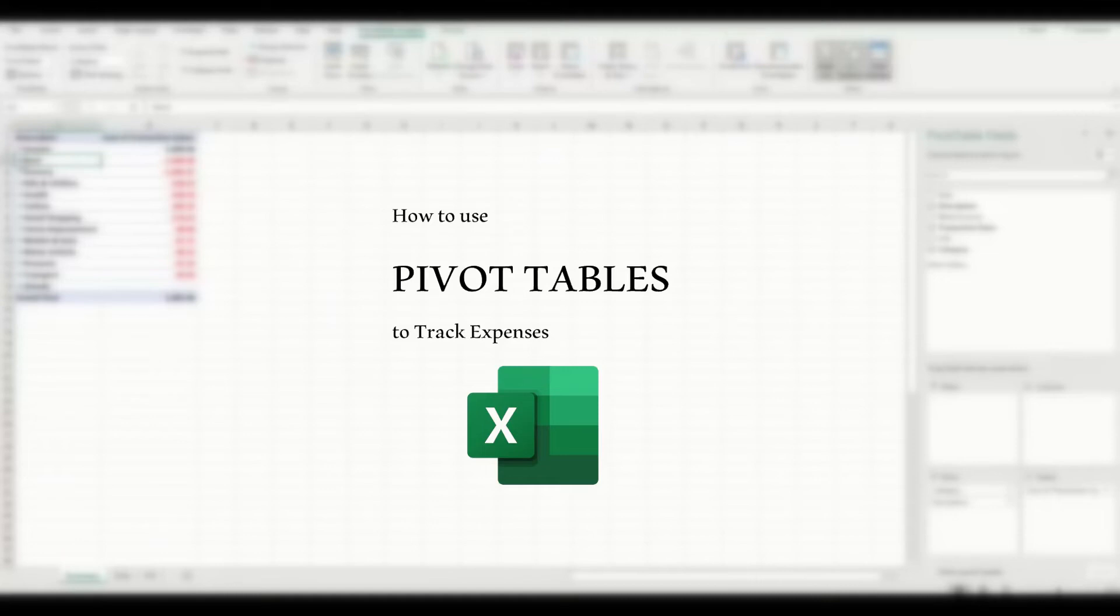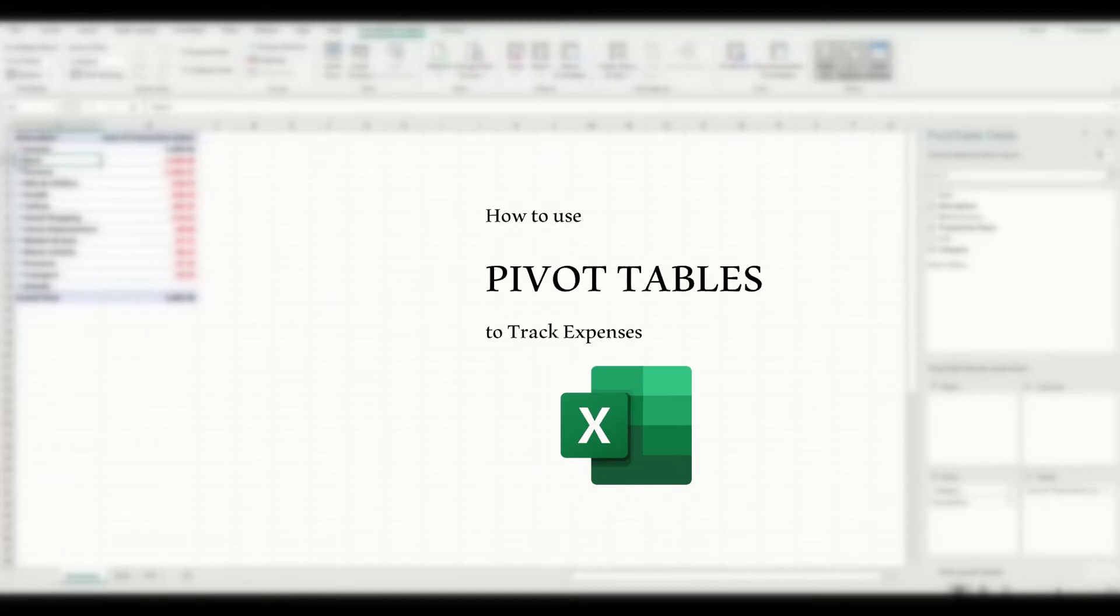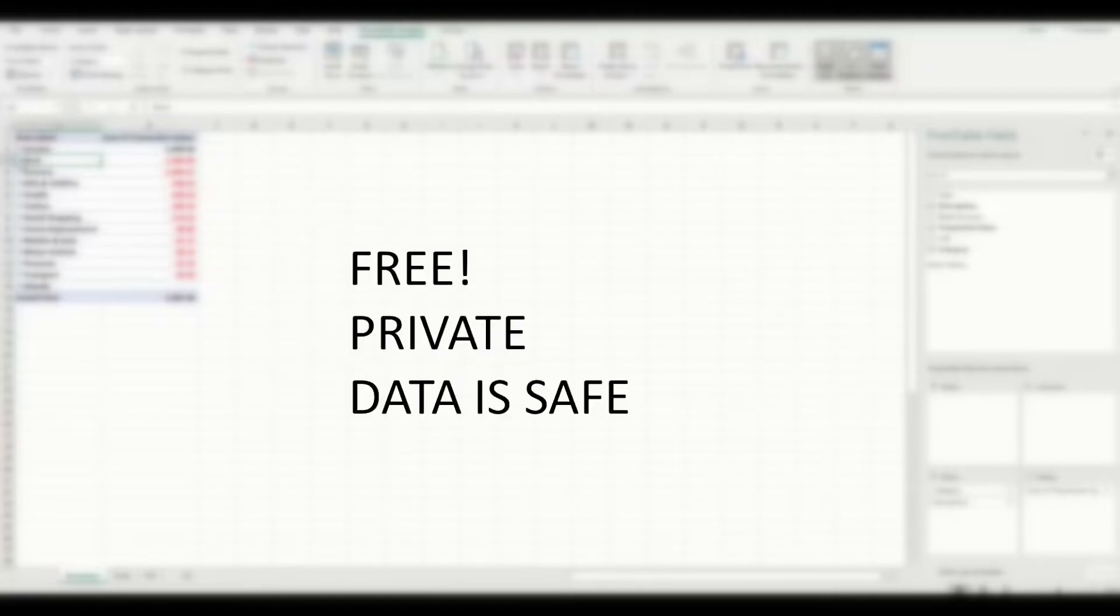How do you use a pivot table in Microsoft Excel to track your expenses exported from your online bank accounts? I'll show you how with this method, which is free and doesn't need you to share your private banking data and passwords with online apps based somewhere overseas.